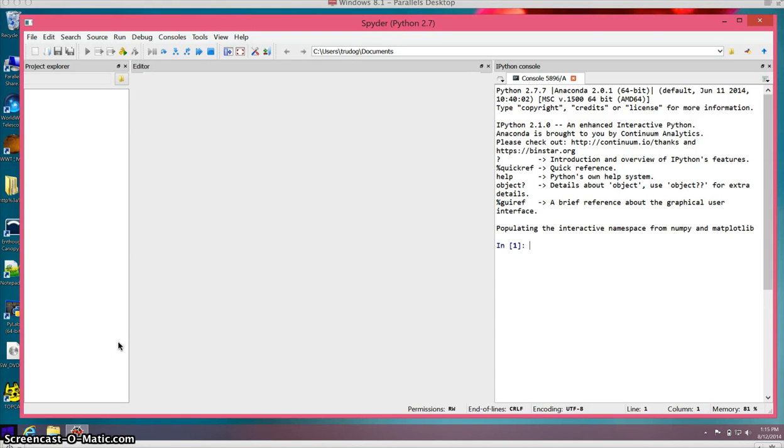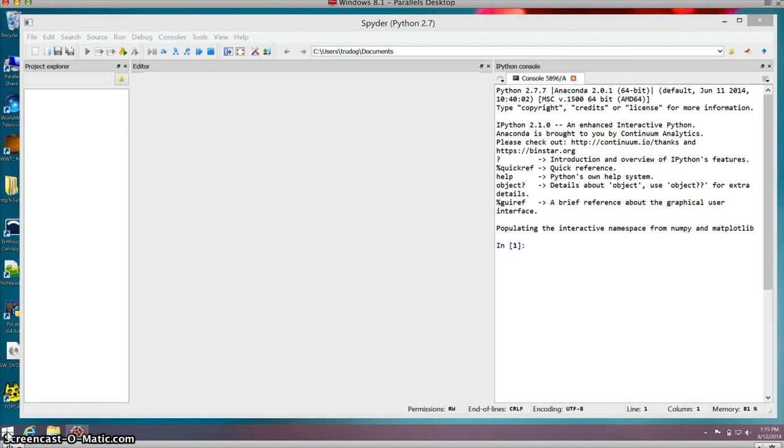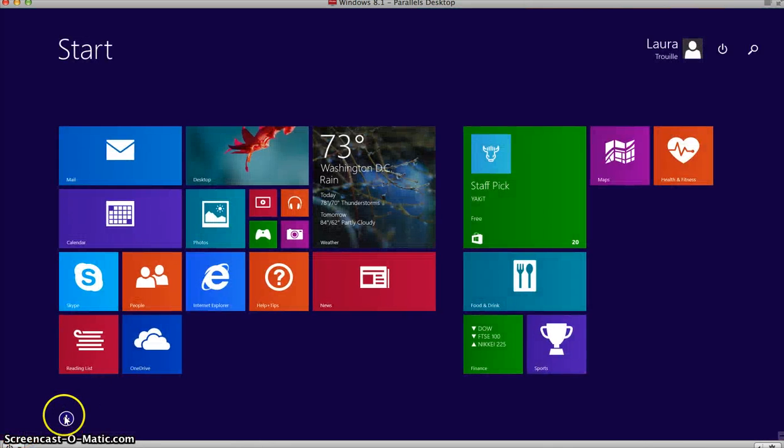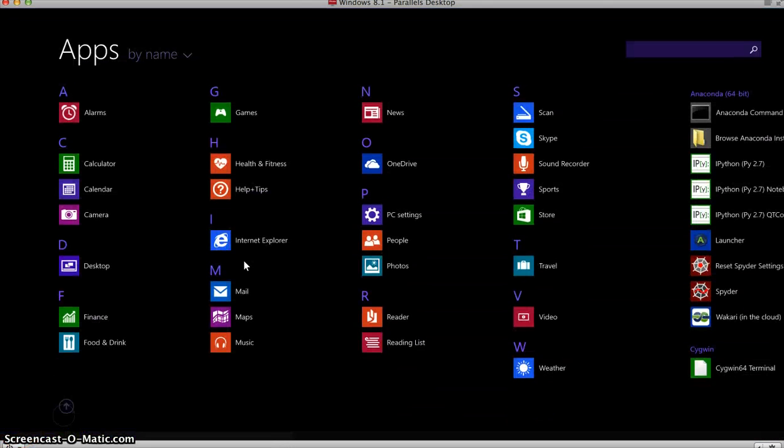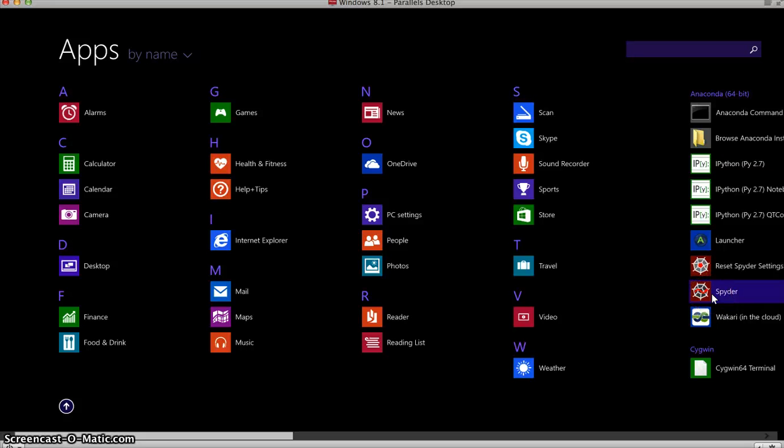This is a short overview video of the Spyder IDE for Python. Spyder is already open, but if you're on a Windows machine, you can get to it by going into the apps if you have a newer Windows and then double-clicking on the Spyder icon.